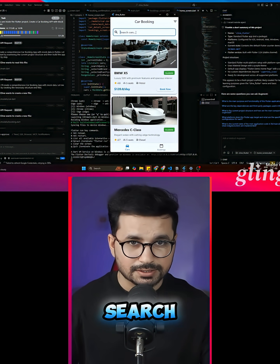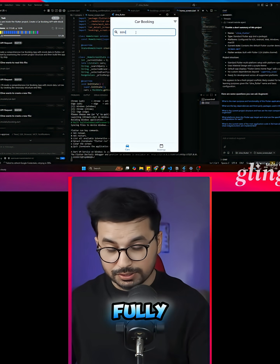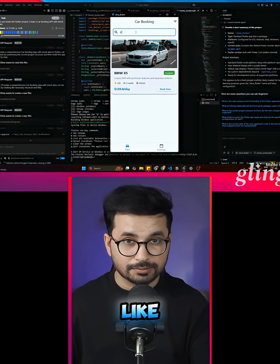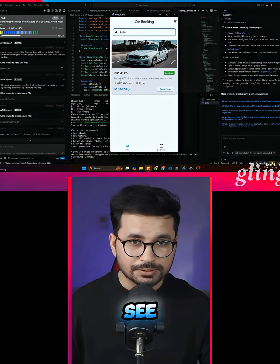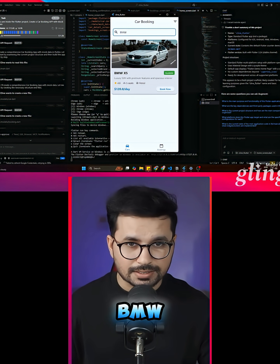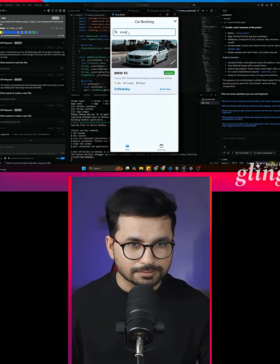You can see there is a search bar which is fully functional. If I search for a BMW, you can see it shows the BMW X5.